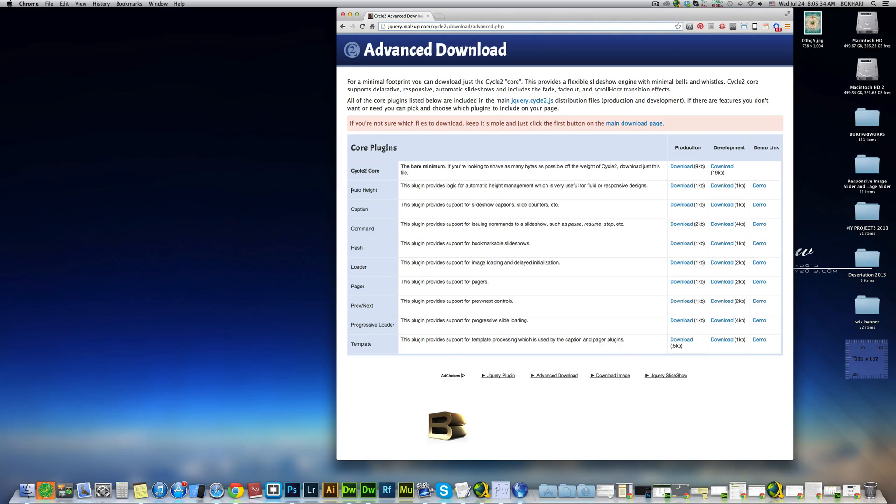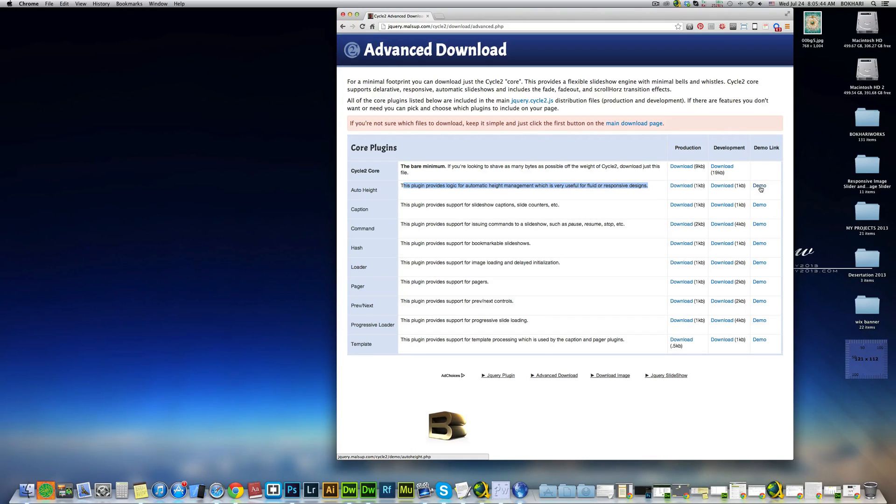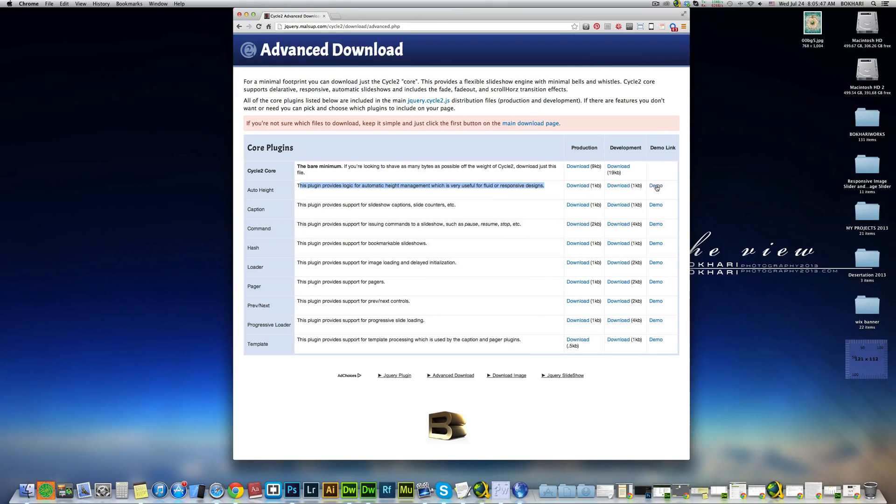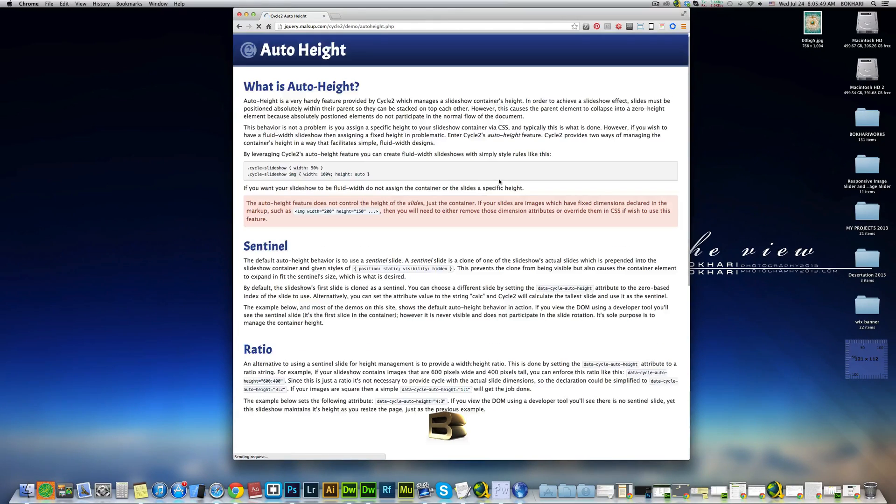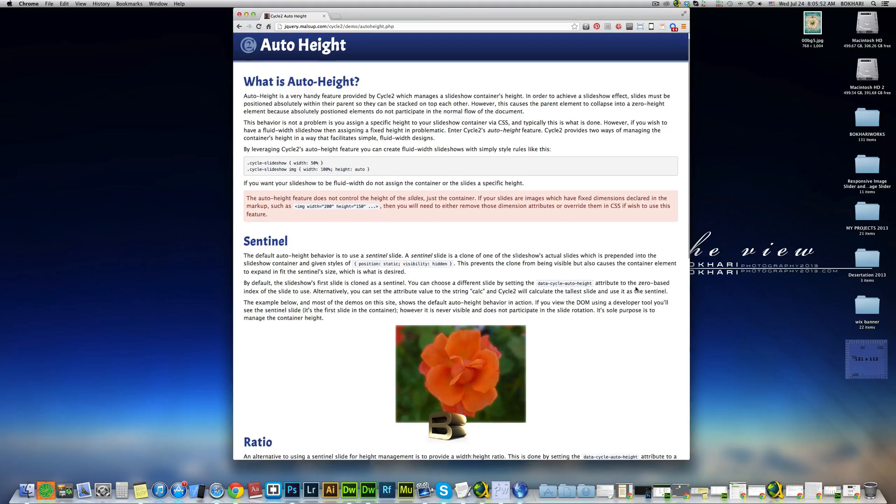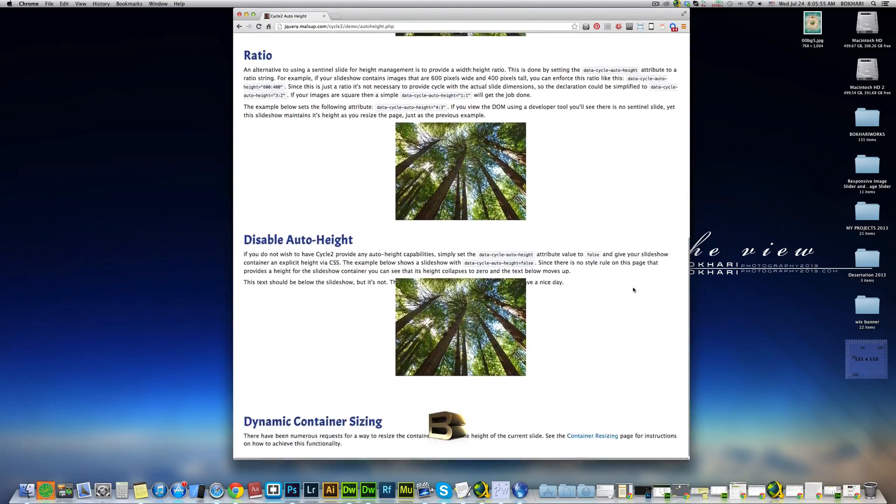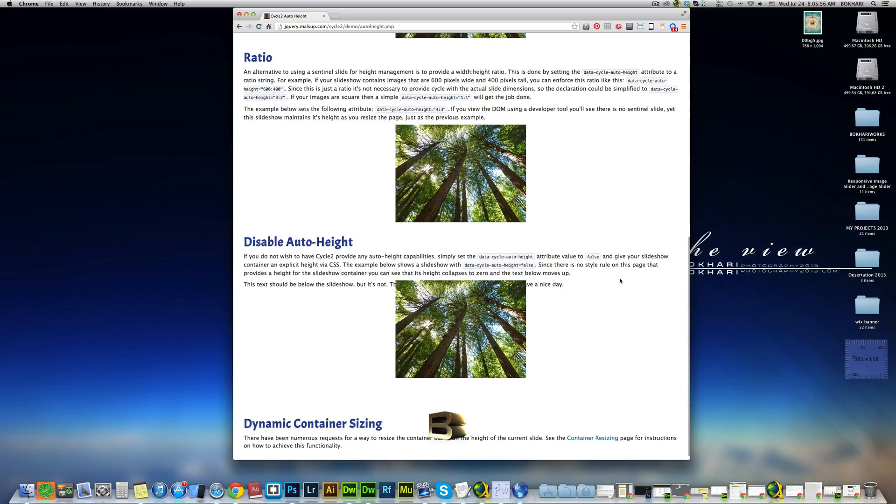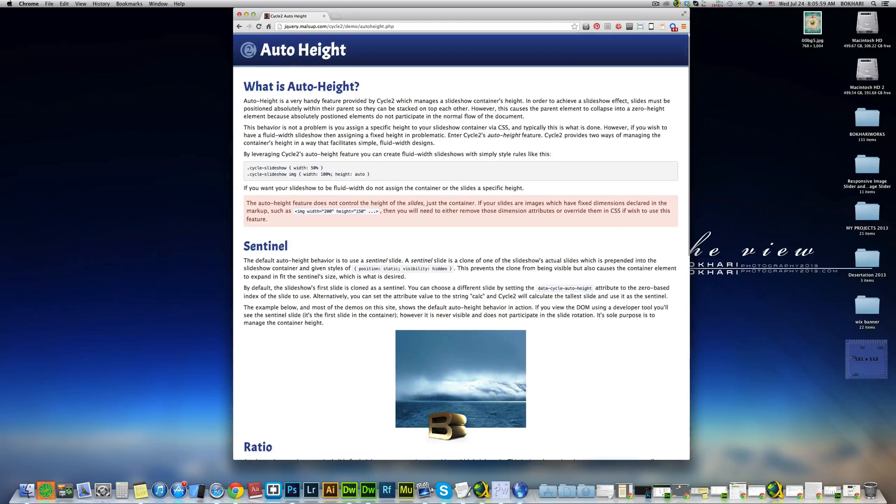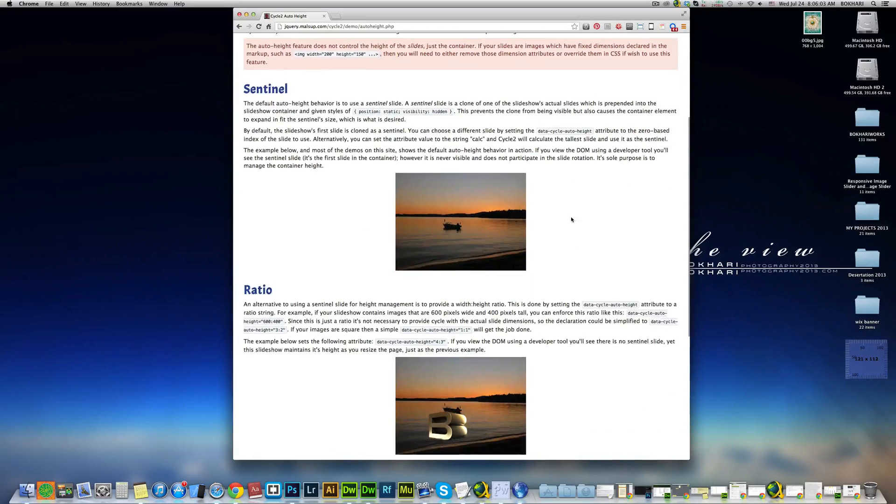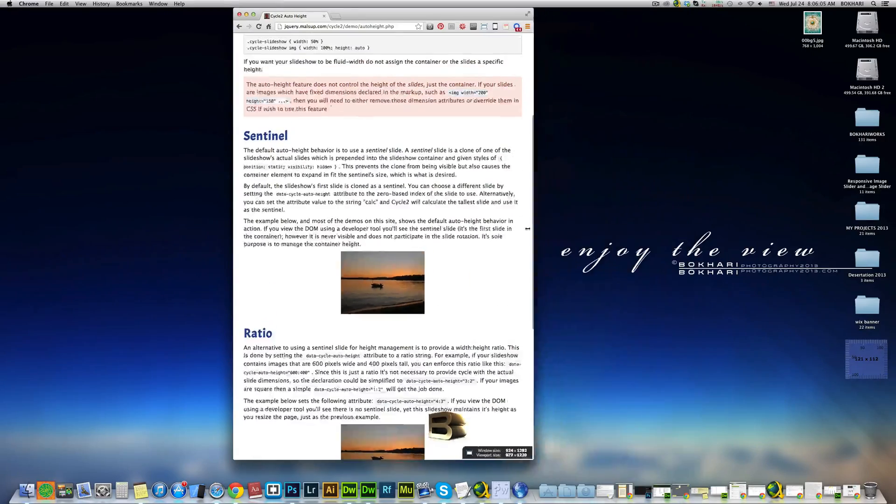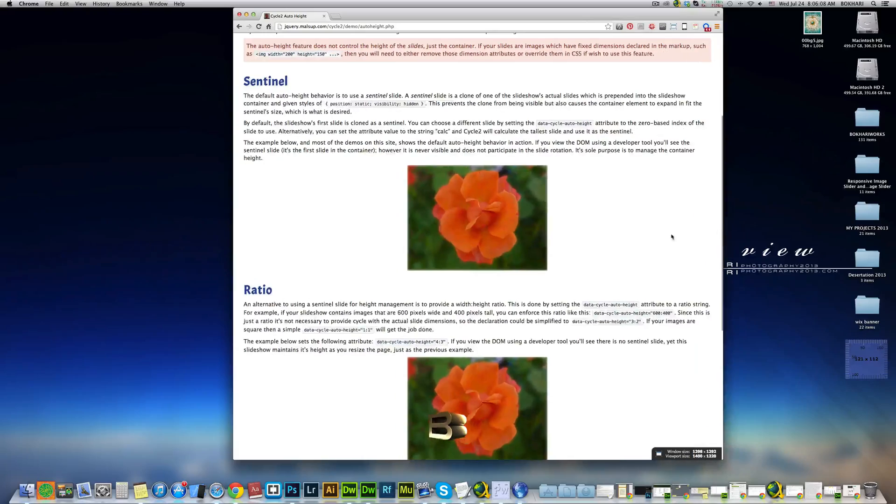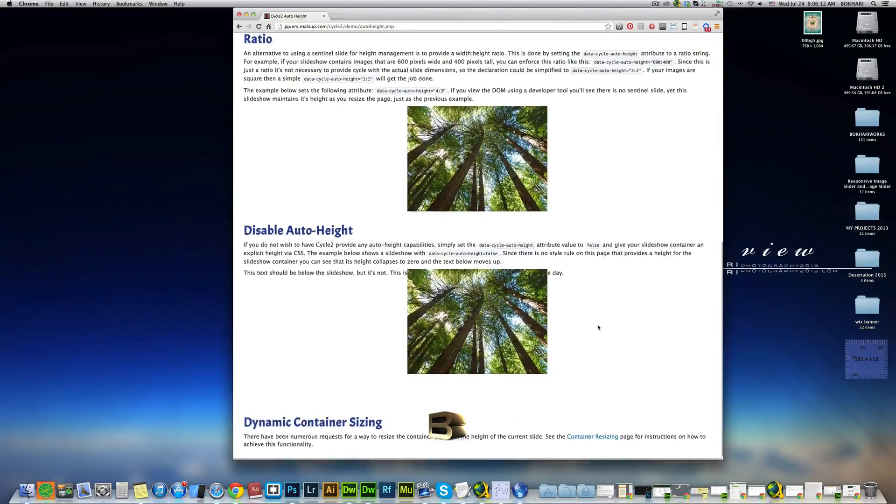See the demo first. This is the auto-height slider. This plugin provides logic for automatic height management, which is very useful for fluid or responsive design. This is what we're going to create. This is basically different sizes of images in the slider. Here you see the same size of images, but mainly it's going to be like this.